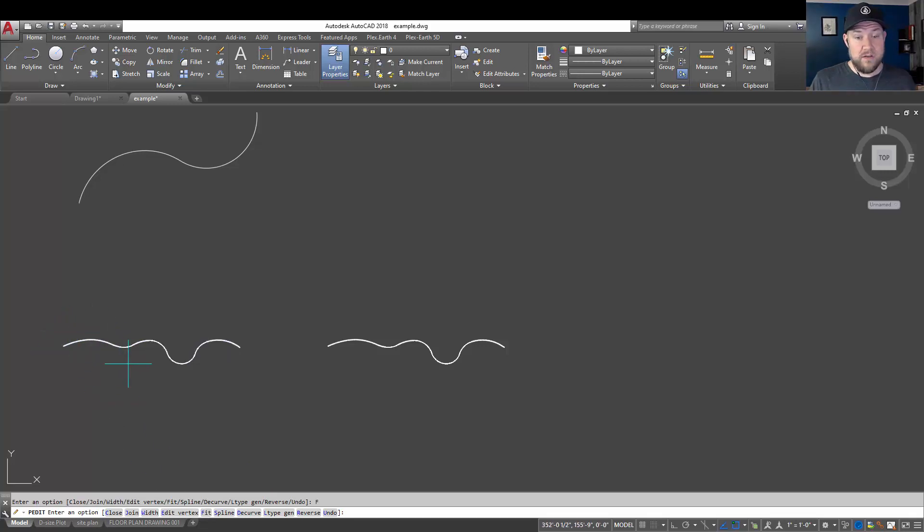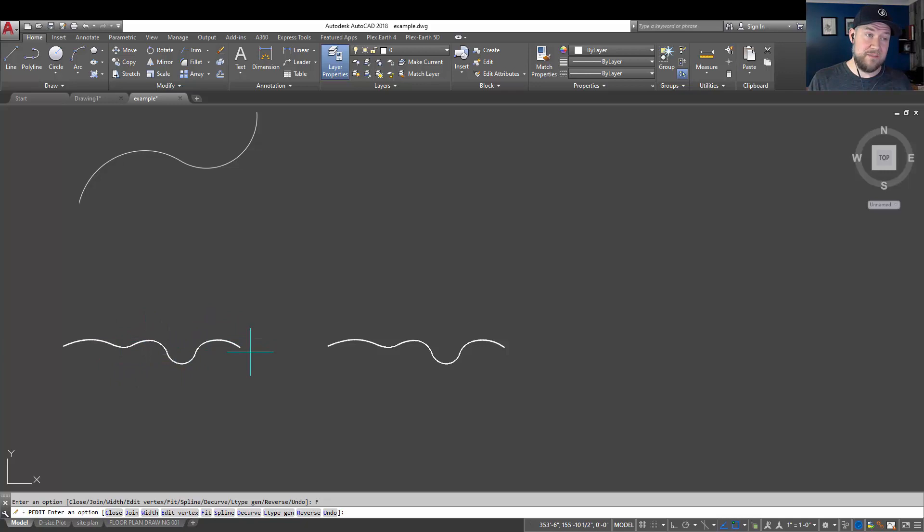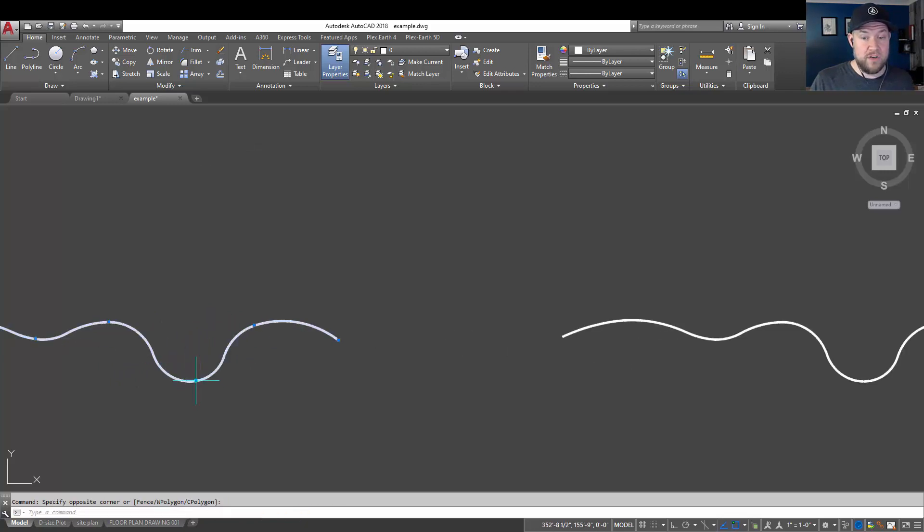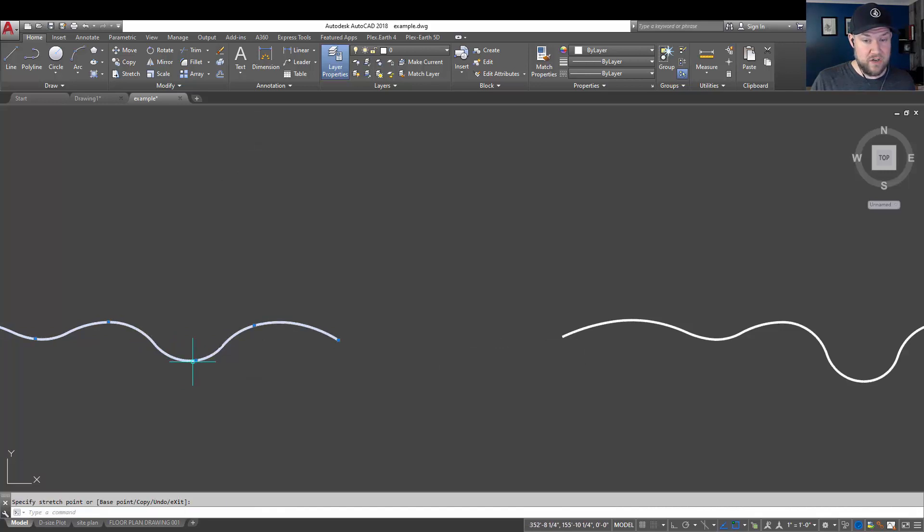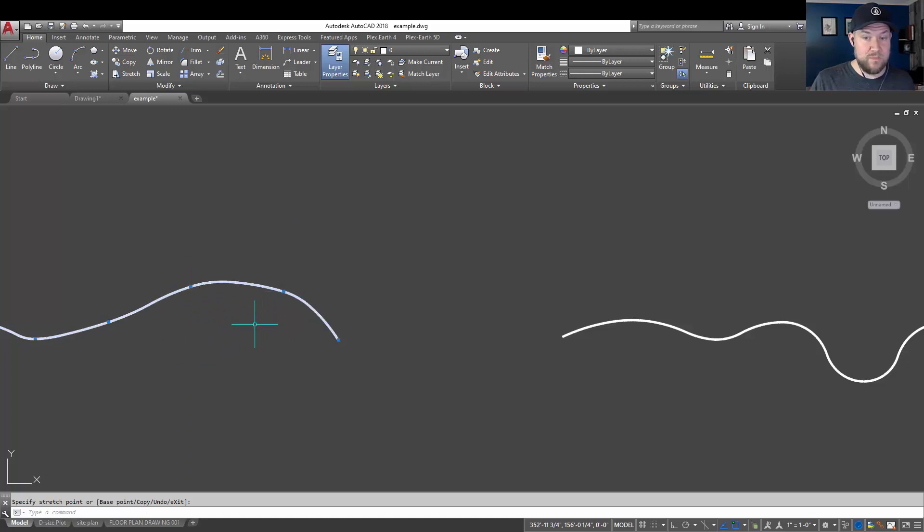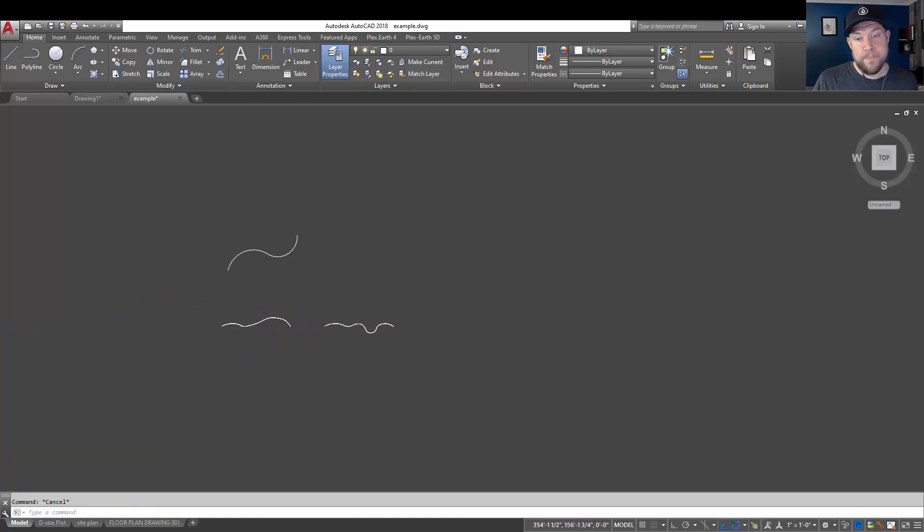This is going to convert it to a series of curves that fit hitting each of these points along the way. So you can see that it is now rounded and arced each of these segments. And we've now got a nice, smooth, editable polyline that is made up of arcs and curves that you can now adjust as needed. And it's going to react similar to a spline.